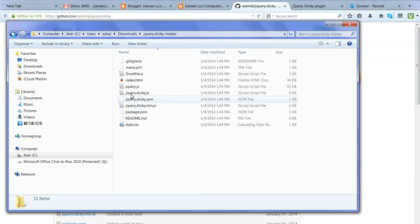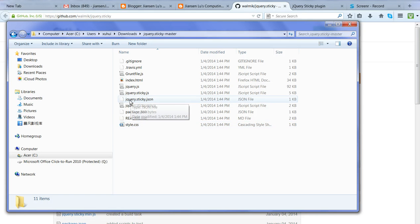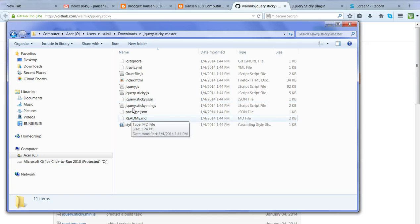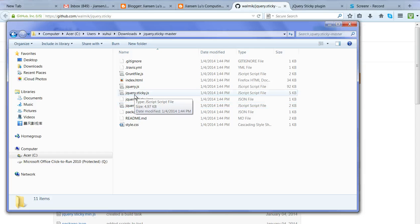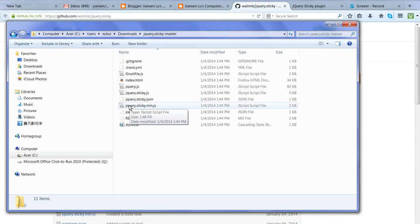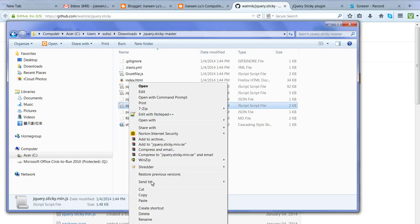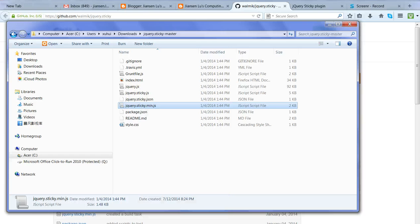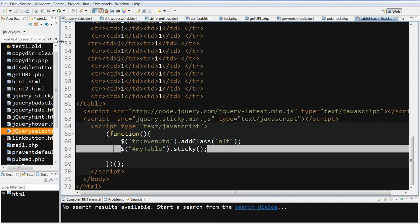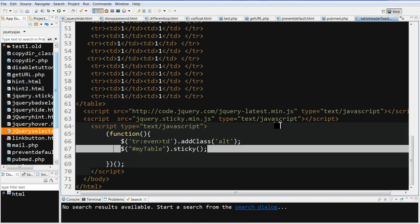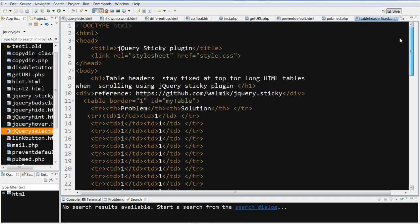We need one is the style.css and one is jQuery.sticky.min.js. You can of course use jQuery.sticky.js - this is just a shorter version. For me, I just copy these two files to my app directory. This is the working directory.